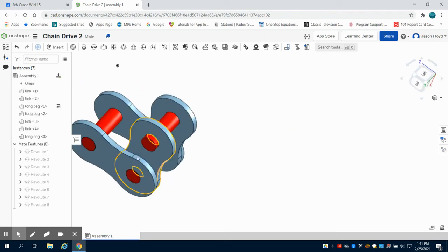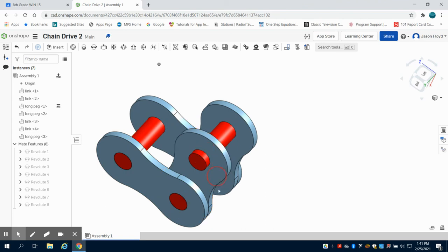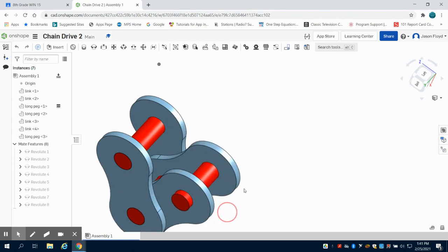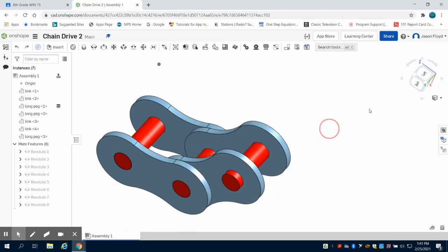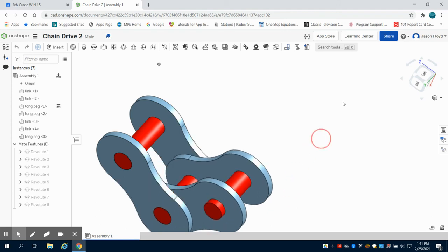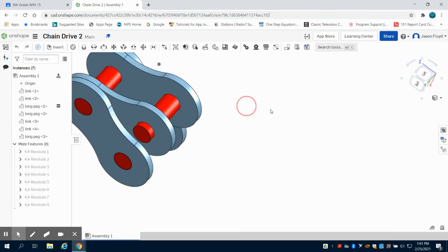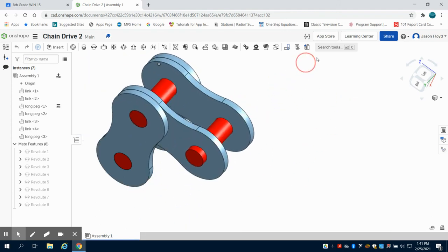So now what we have, and we can see here, is we have our chain. Our chain operates and moves or rotates, and we can see that here.